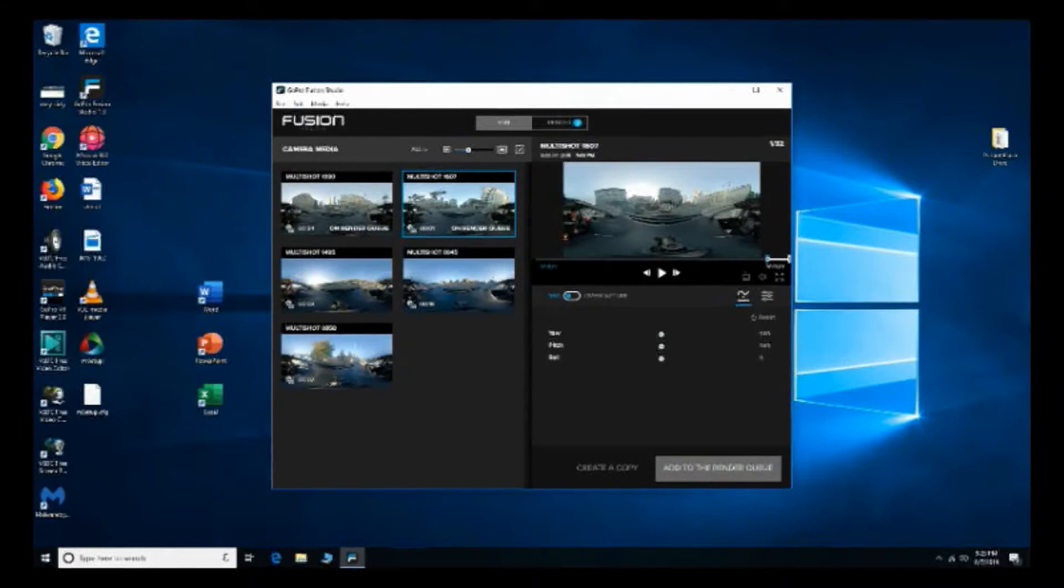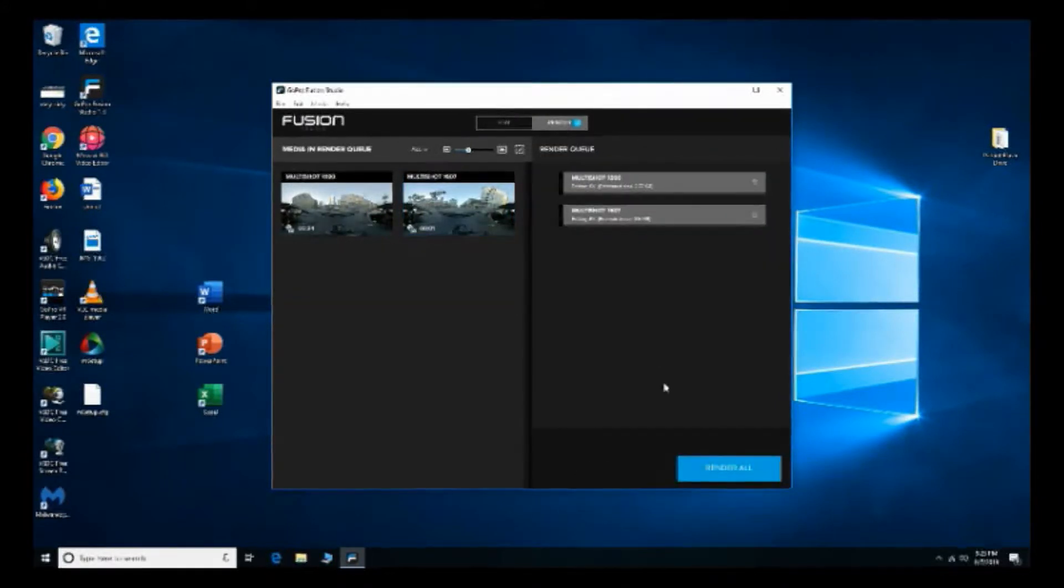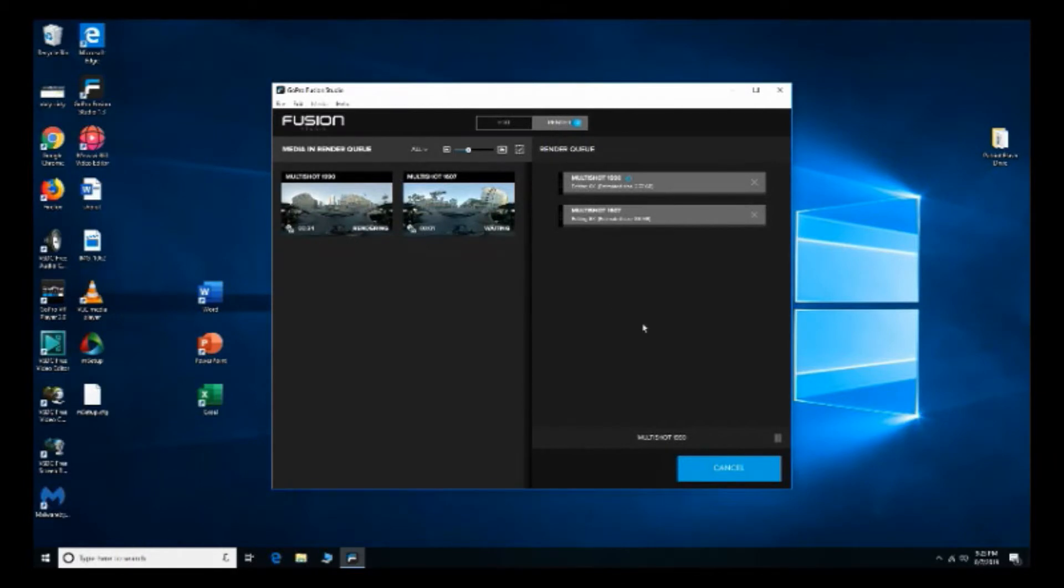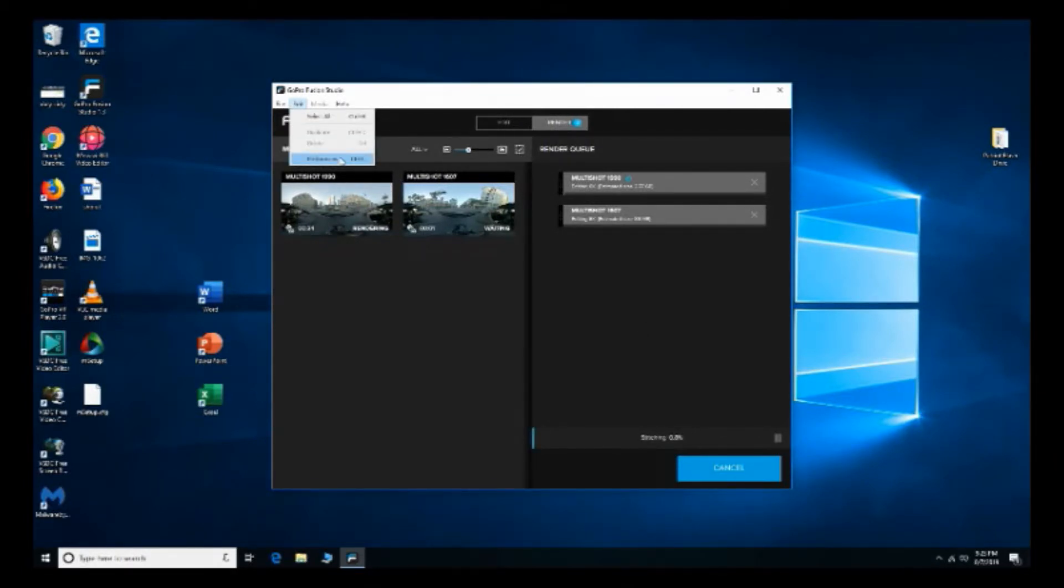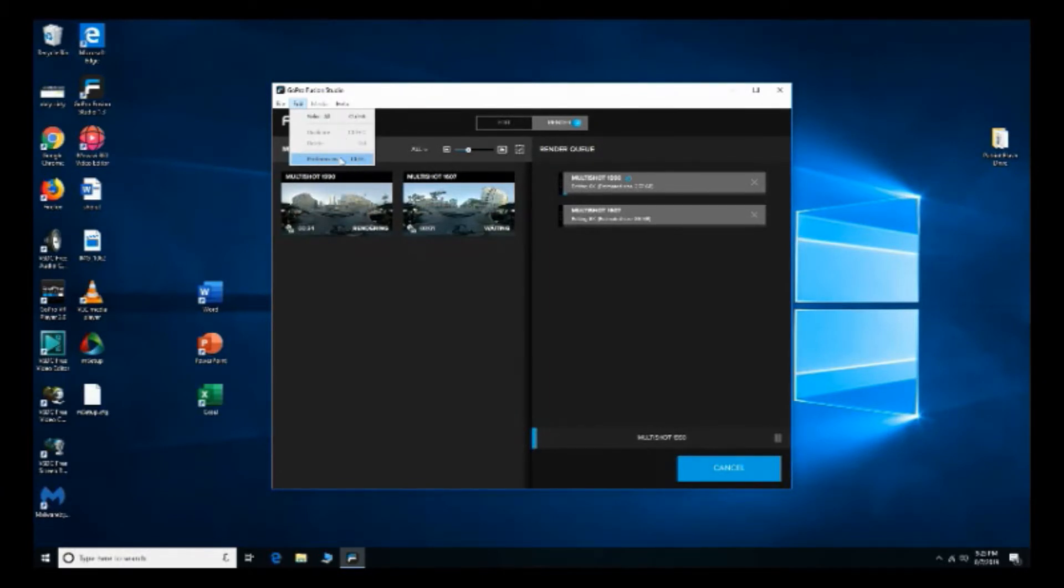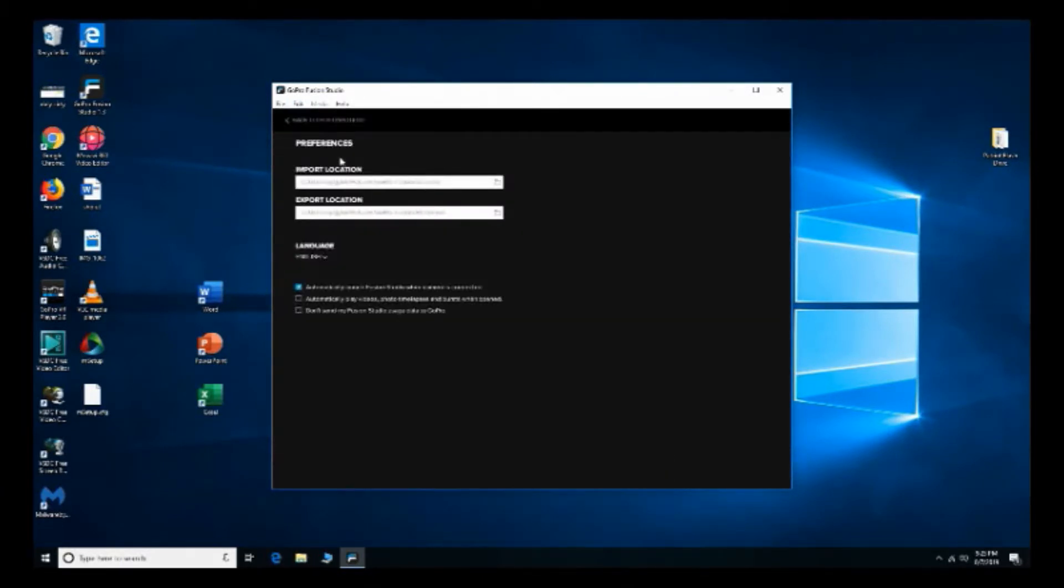And then add that to the render queue and then when you're ready you just render all. Oh yeah I wanted to show you guys if you go to the preferences here, edit preferences, it'll show you your output folder, very important when you're setting up your GoPro Fusion.